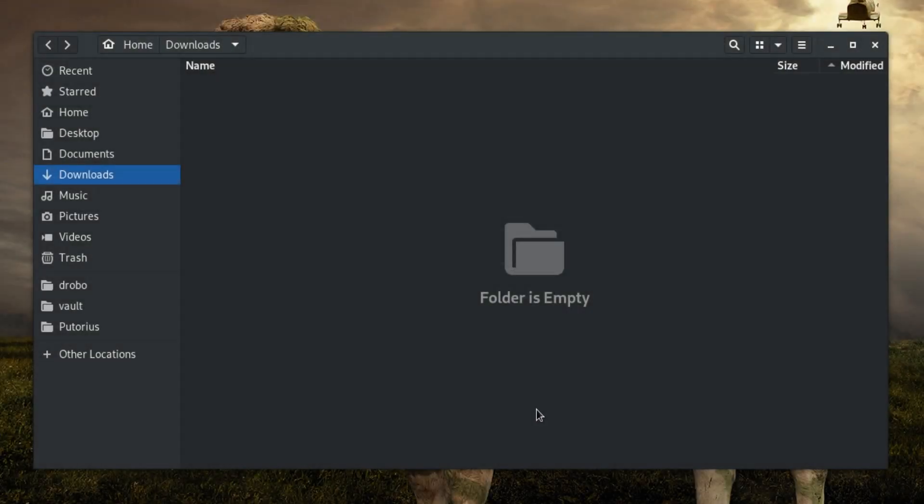You can easily connect to a Windows share using the Files application, formerly known as Nautilus, that ships with GNOME. For the sake of clarity, we will call it Nautilus.